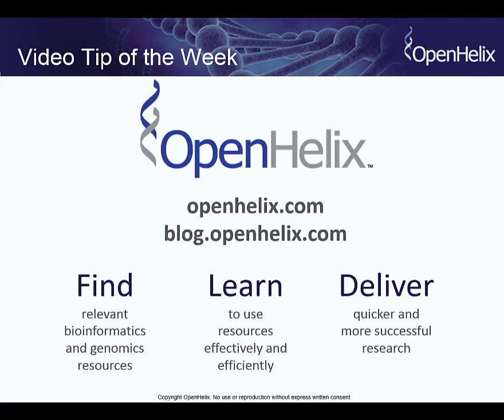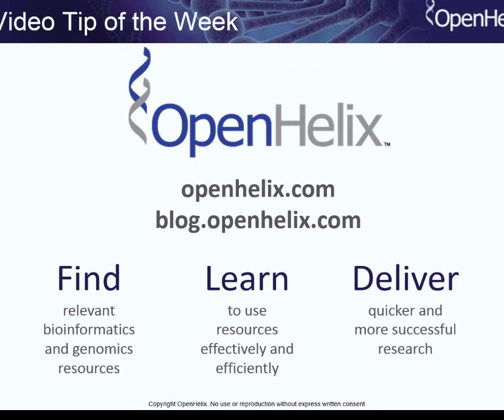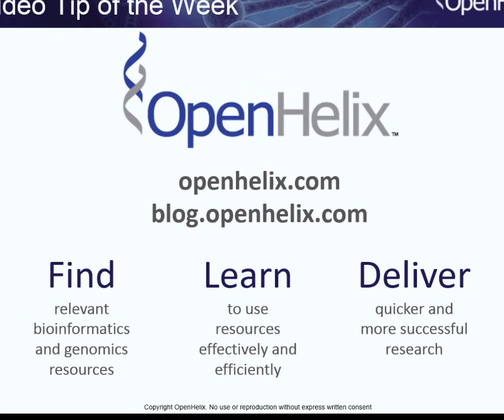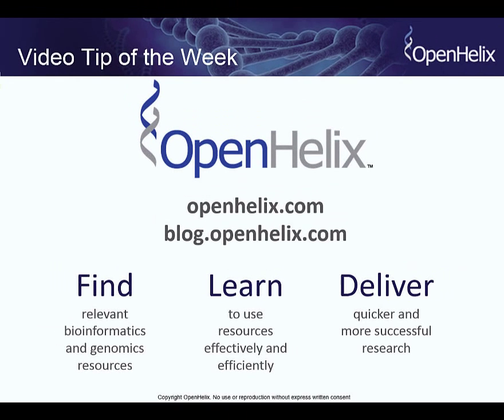Hi, this is Mary from OpenHelix with this week's video Tip of the Week. If you're seeing this tip someplace else, please be sure to come back by our blog at blog.openhelix.com for additional details. I'll provide links to the resource I'm talking about, links to publications associated with it, and so on, so check us out at blog.openhelix.com.